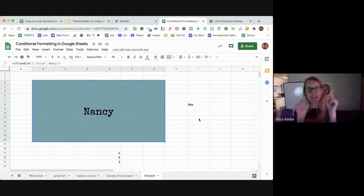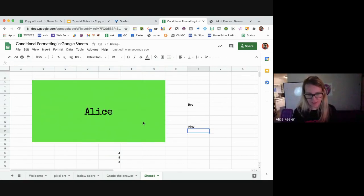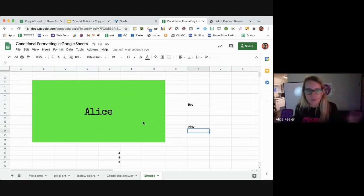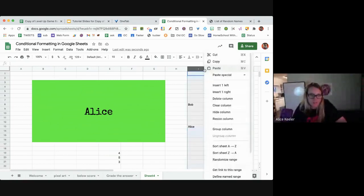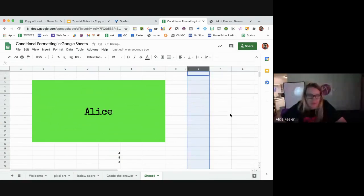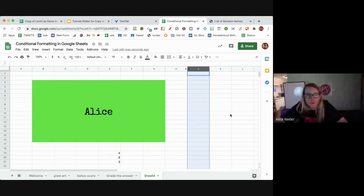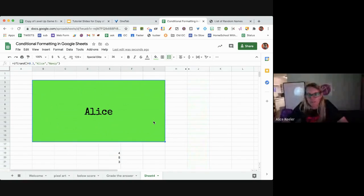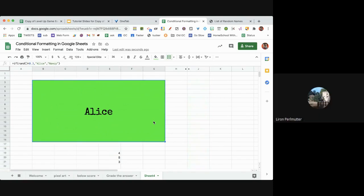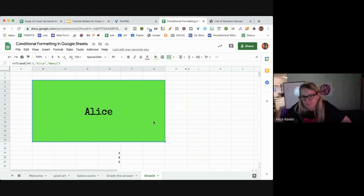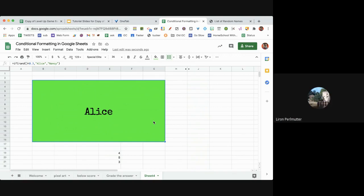To obscure a formula from students: put the formula somewhere else in the spreadsheet, have the answer cell reference that other cell using equals, then hide the column containing the formula. It's not foolproof, but if kids just click on the answer cell they only see an equals reference rather than the actual formula. Just don't teach them conditional formatting so they don't know to look.